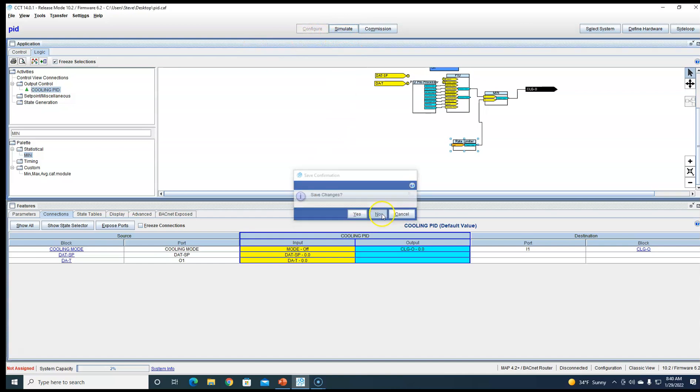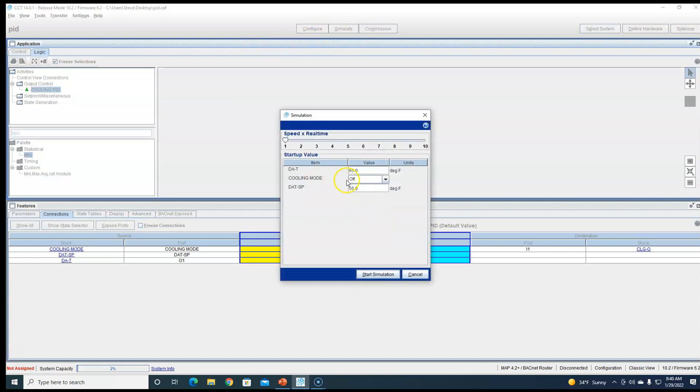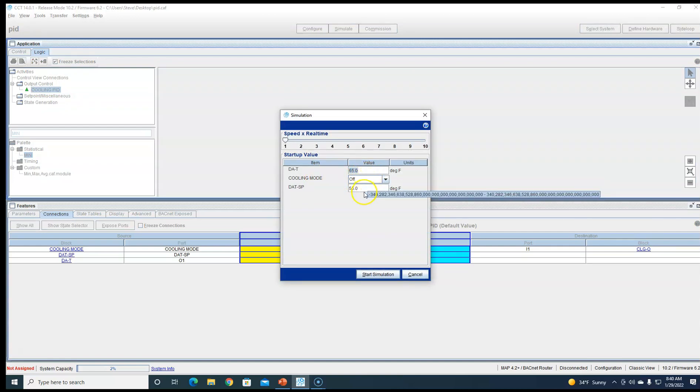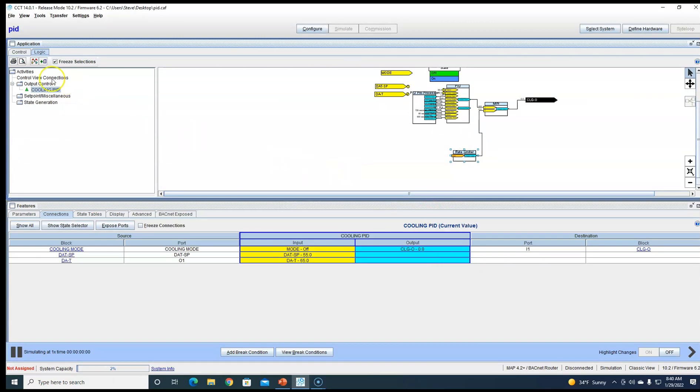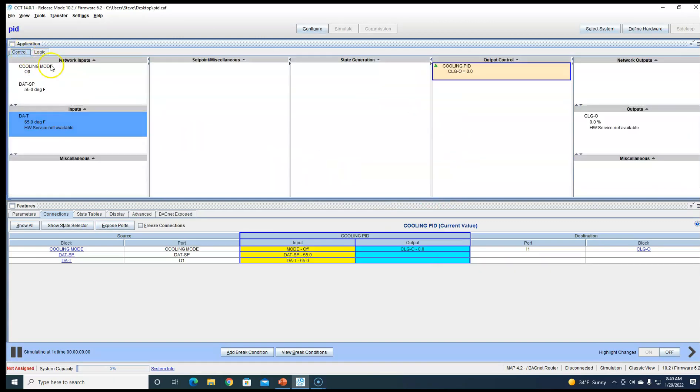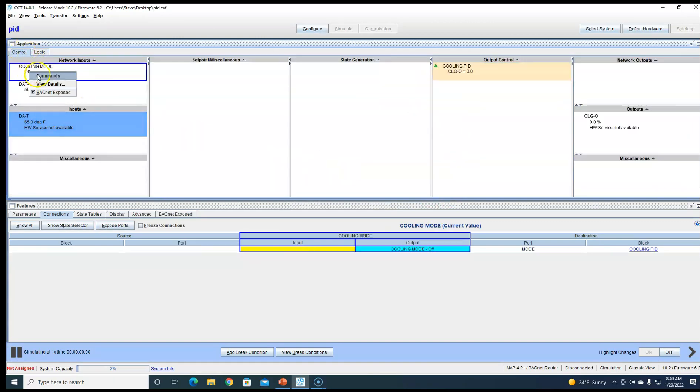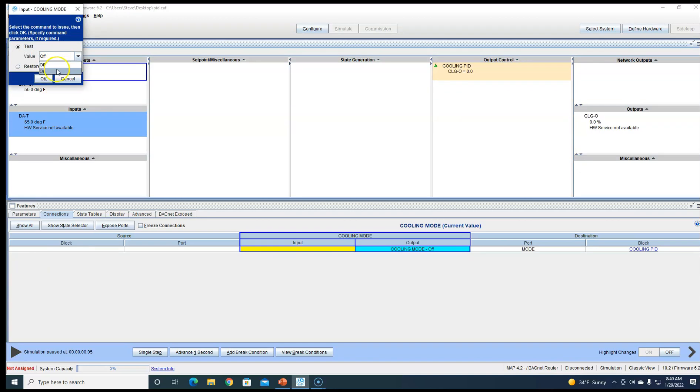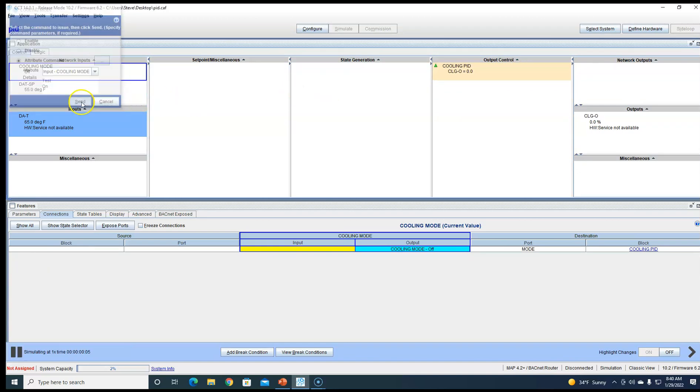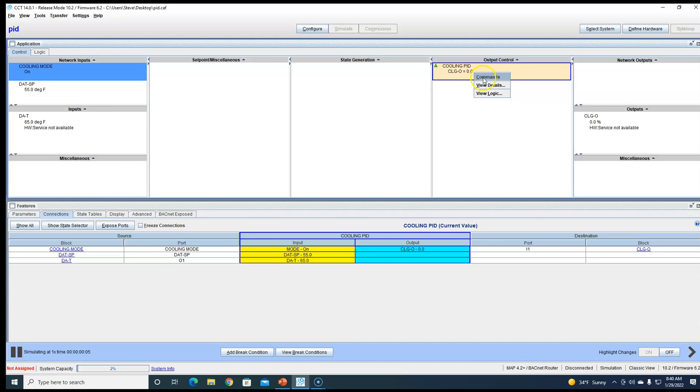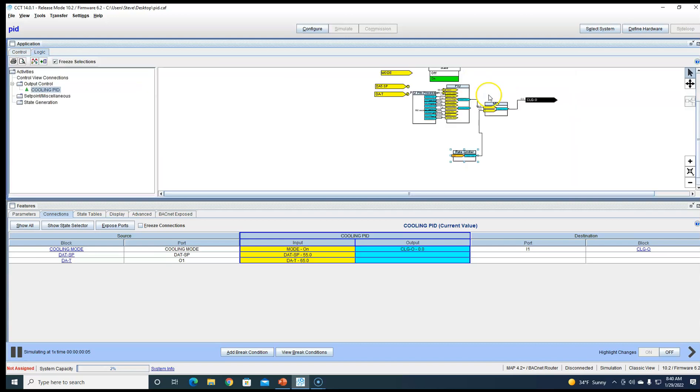Save changes? No. Alright, so let's do the same scenario here, 65, 55, and off. Boom, whenever we turn this guy on, we're going to start our limiter. See, we're at 100%. Same exact thing, right? It's going to go up slow.